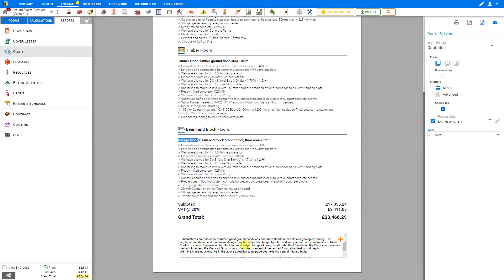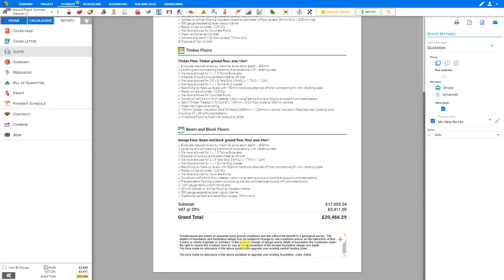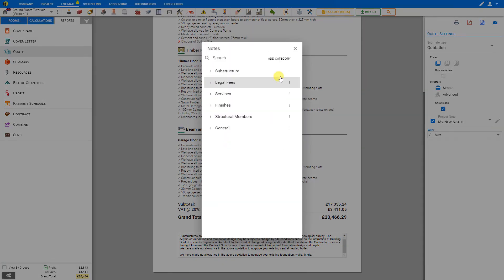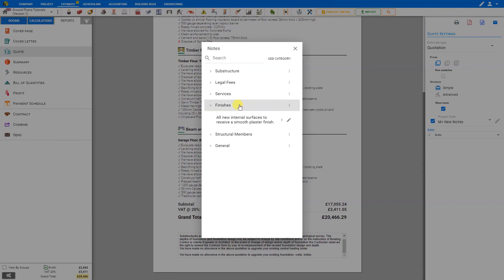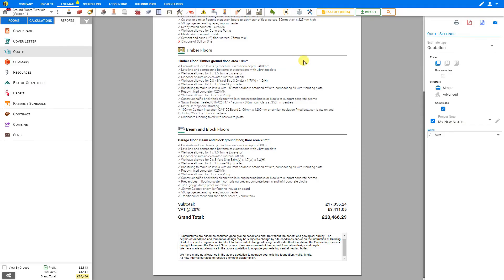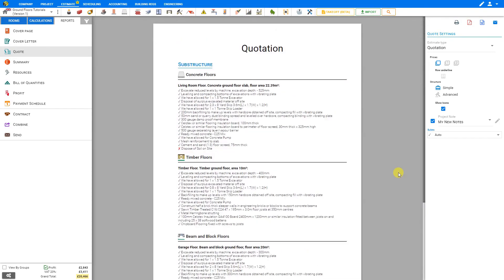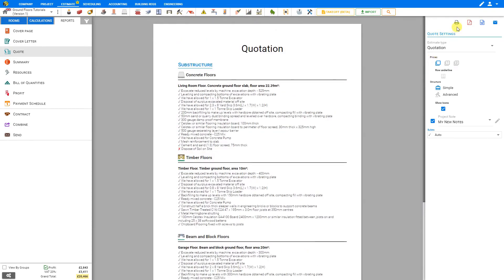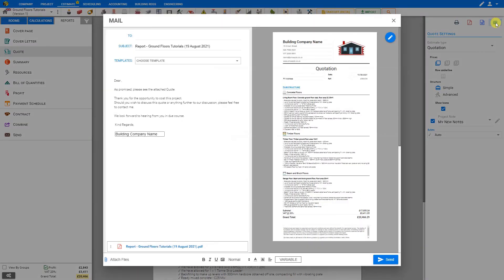We can also add any notes or disclaimers to the bottom of our quotation here by typing freely within this field, or we can click the plus button to select items from the PricerJob template library. Once our quotation is complete, we can either print it out, export it as a PDF or a Word document, or email it directly to the client from within PricerJob. And that's how to use the Beam and Block Floors module. Thank you for using PricerJob.